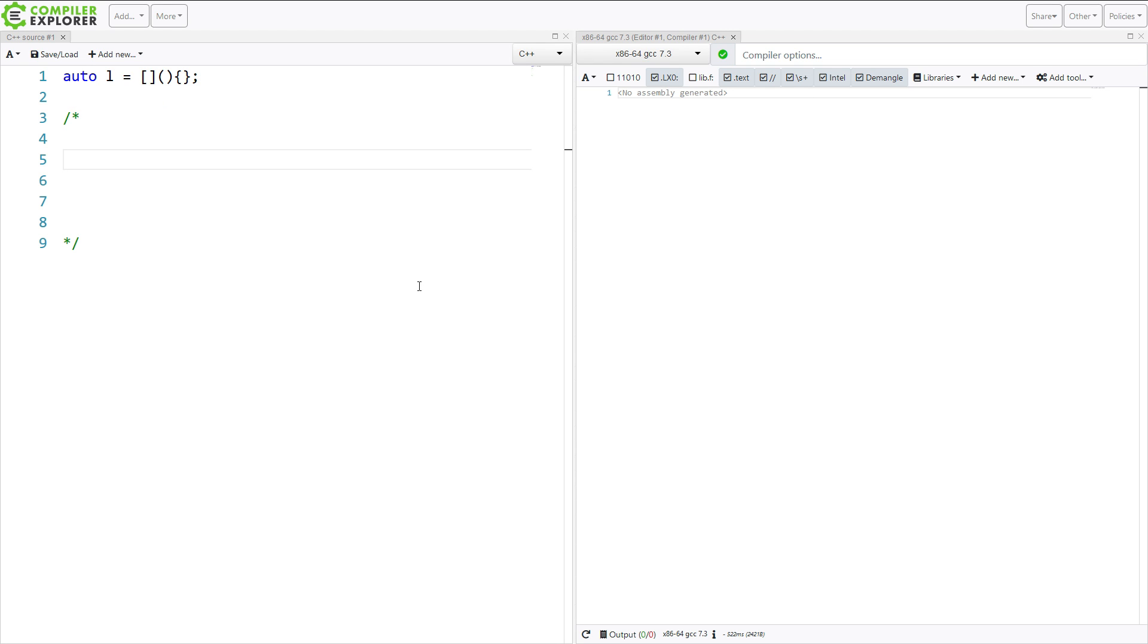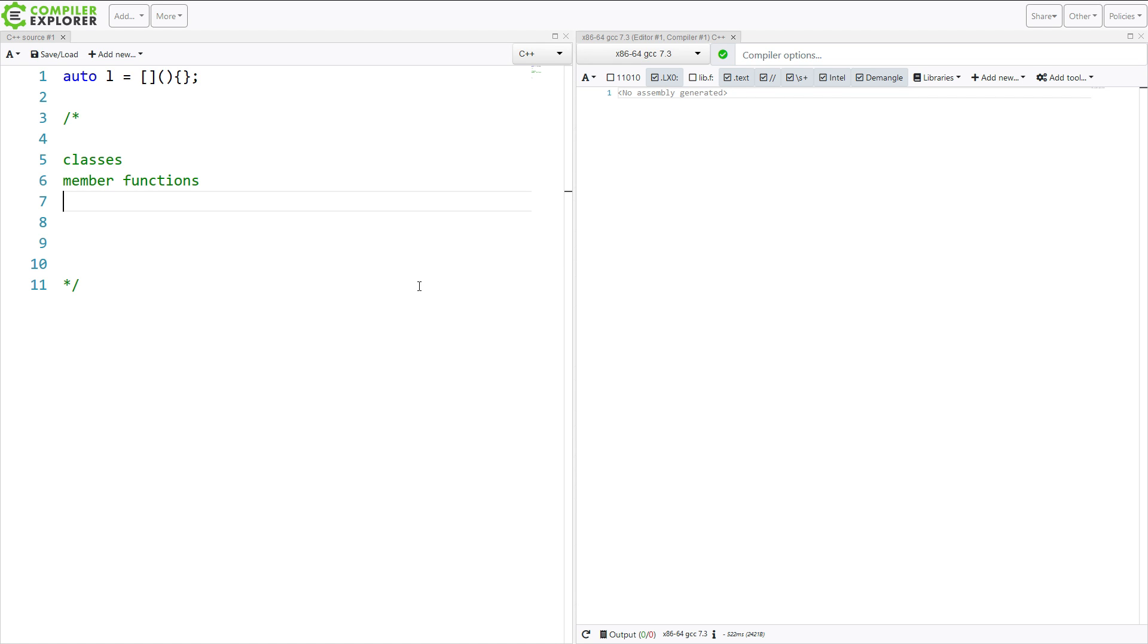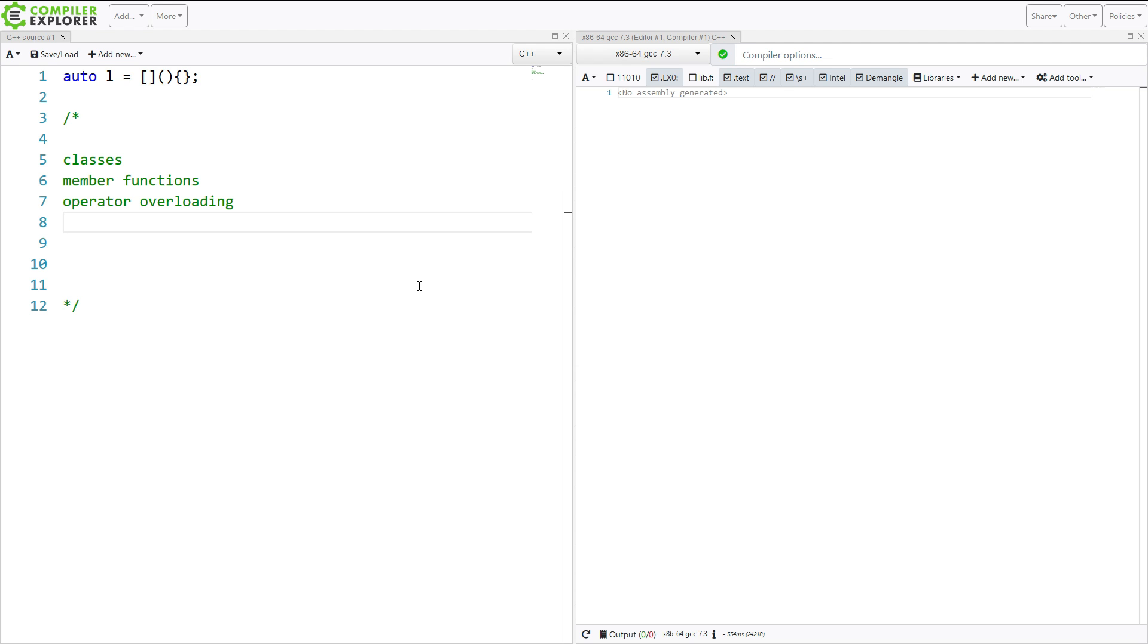So, to understand what this line of code is doing, you need to have some understanding of C++ classes, member functions, operator overloading.